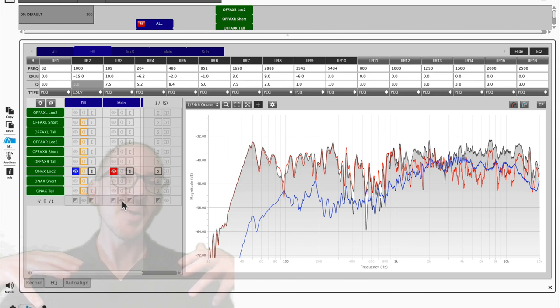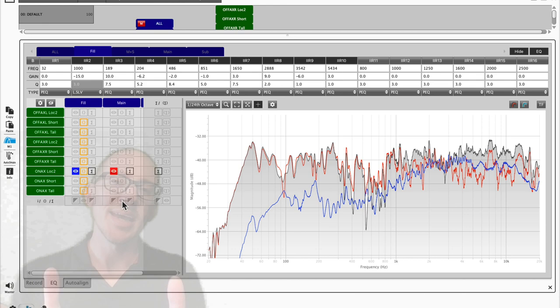So those are some of my thoughts about how you might think about a main fill alignment when it comes to using L-Acoustics M1 and P1. If you have any suggestions for me, please comment on this video and let me know if there's anything else you want me to test with this thing before it goes back. Thanks.